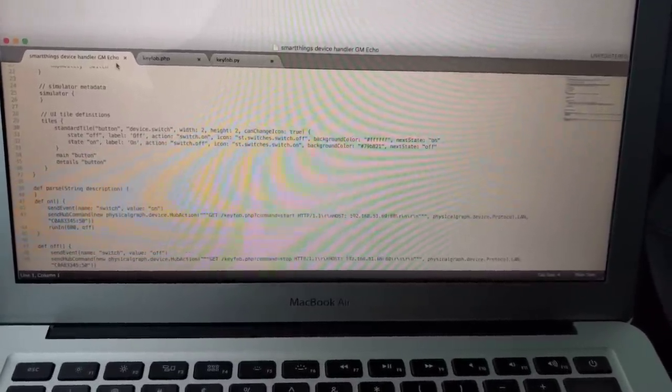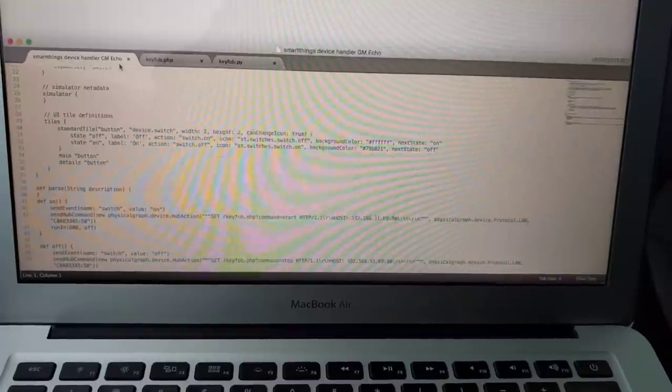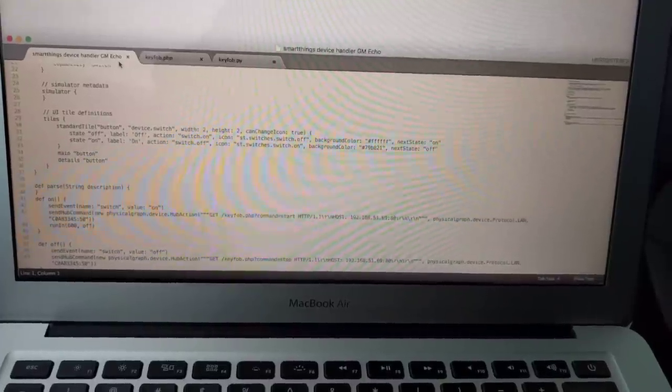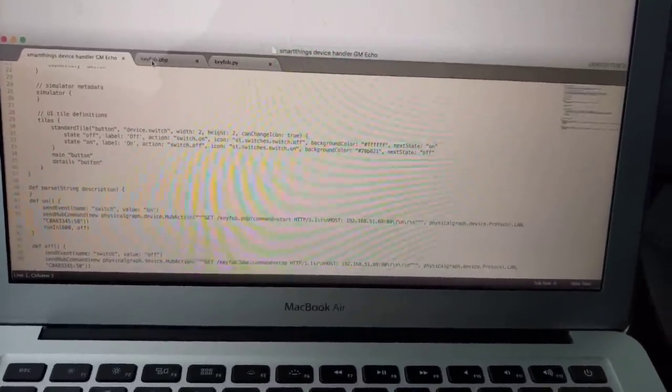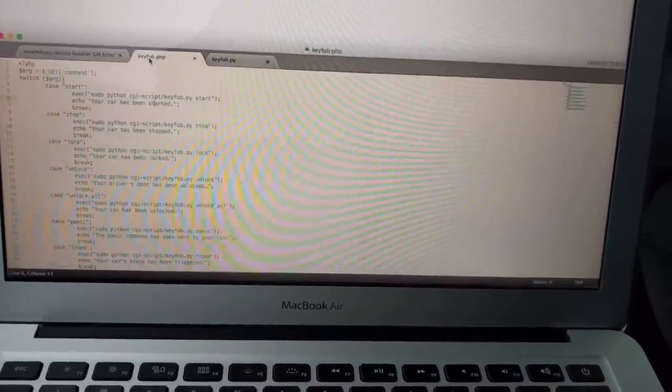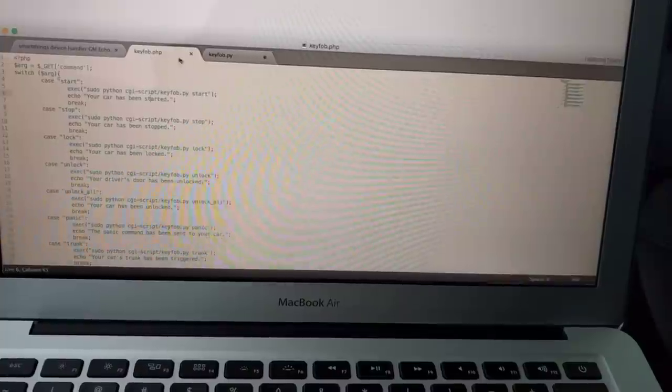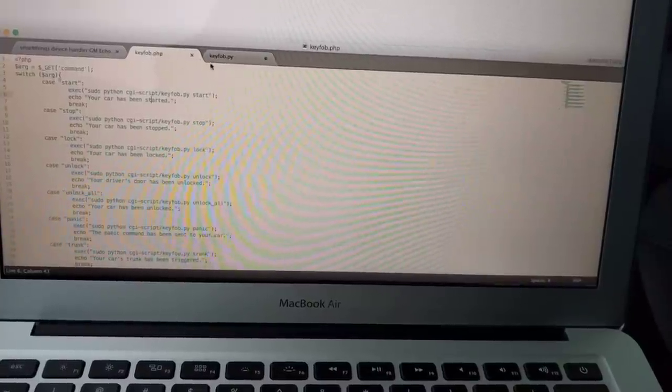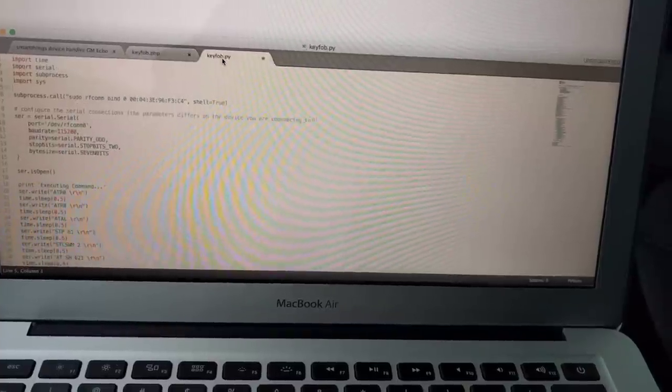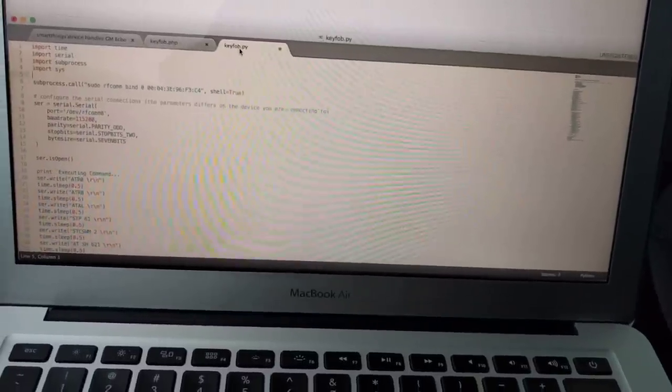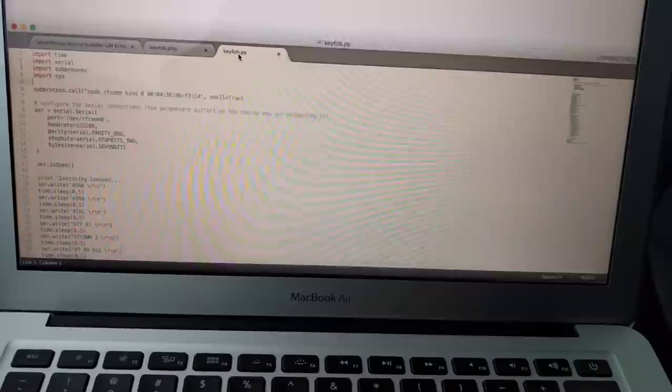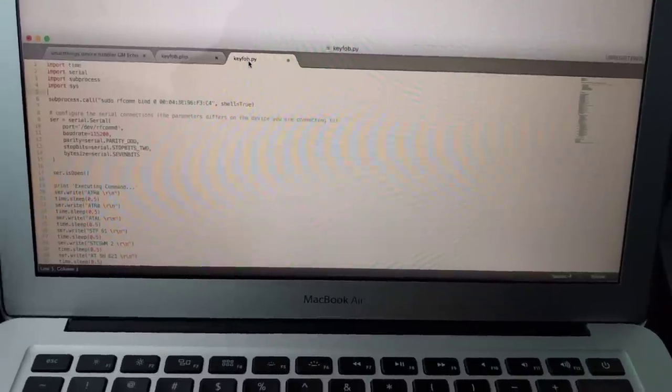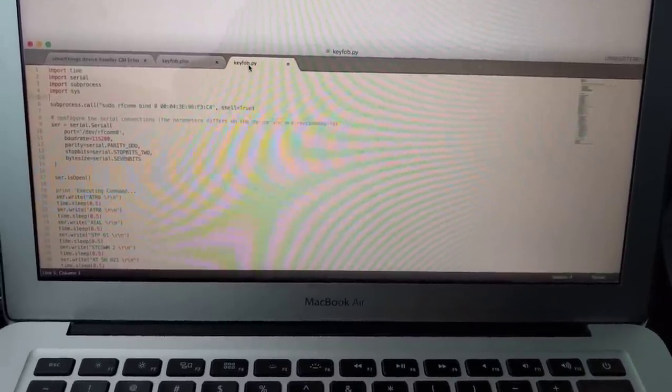Which then triggers this key fob PHP file, which then comes over and triggers this key fob Python file, which then sends the commands to the OBD link over Bluetooth.